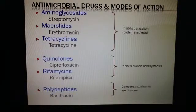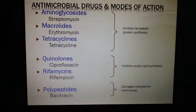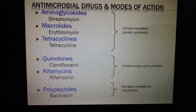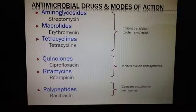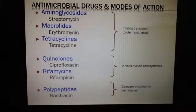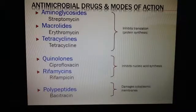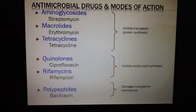Now let's look at a few examples of these antimicrobials and their mode of action. For those that inhibit translation and protein synthesis: for the aminoglycosides, streptomycin; for the macrolides, erythromycin — erythromycin is for gram-positives; and then tetracyclines. So those inhibit translation, or protein synthesis — the bacteria can't make proteins.